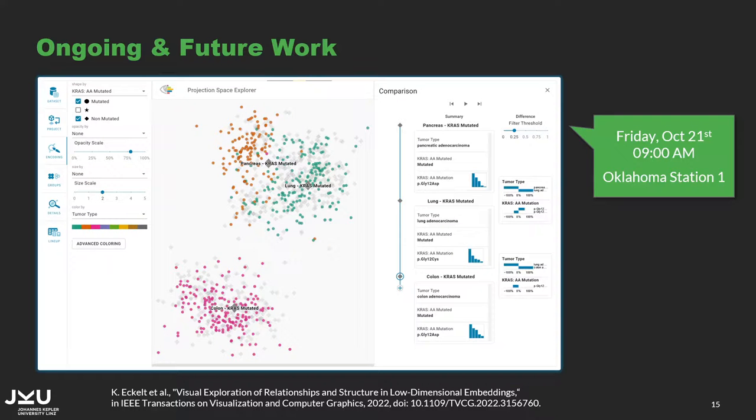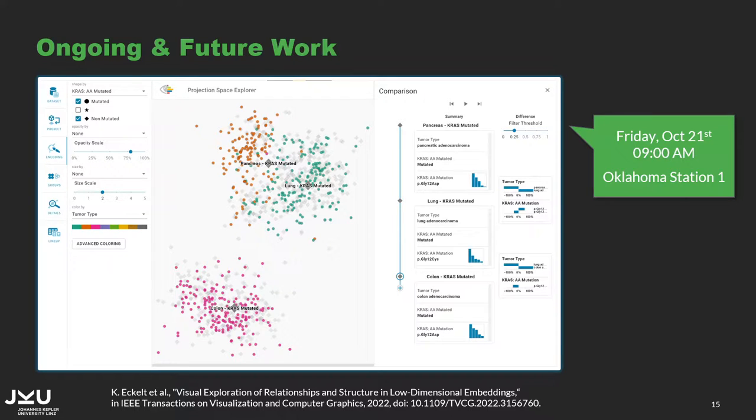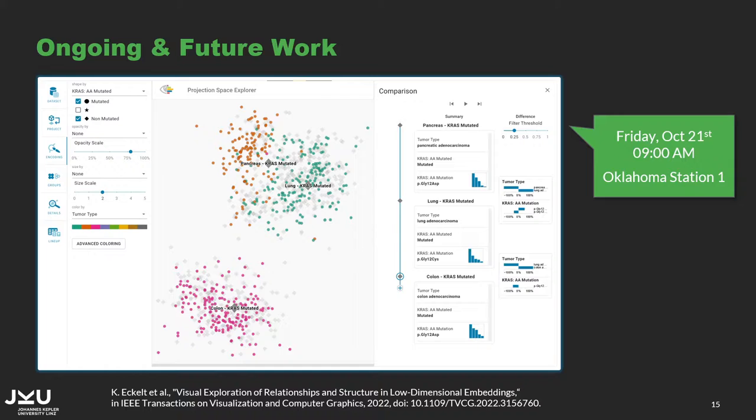As a next step, we would like to combine COQUIRI with low-dimensional embeddings of the high-dimensional data. On Friday, I will present our work on the exploration of structured data in low-dimensional embeddings. There, we already have a ranked list of attributes to highlight differences between groups in the embedding. But the attributes are considered individually and not in combination.